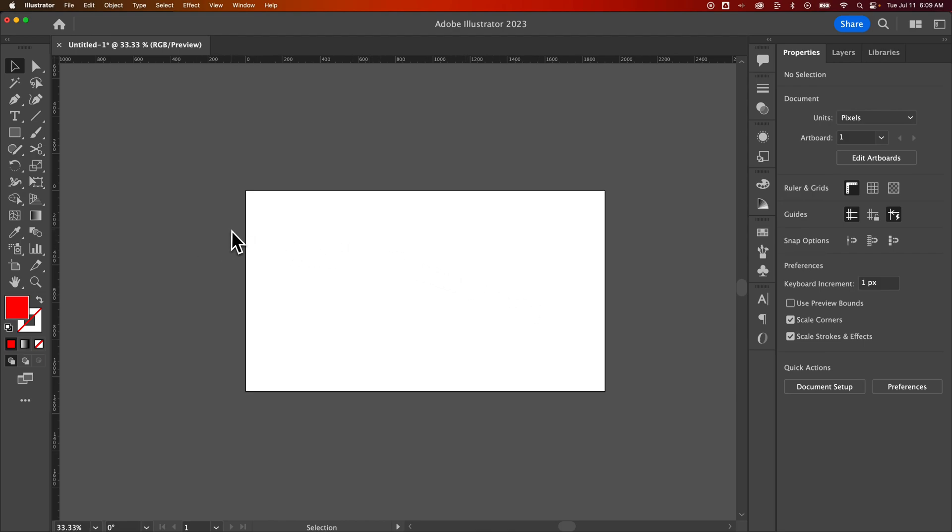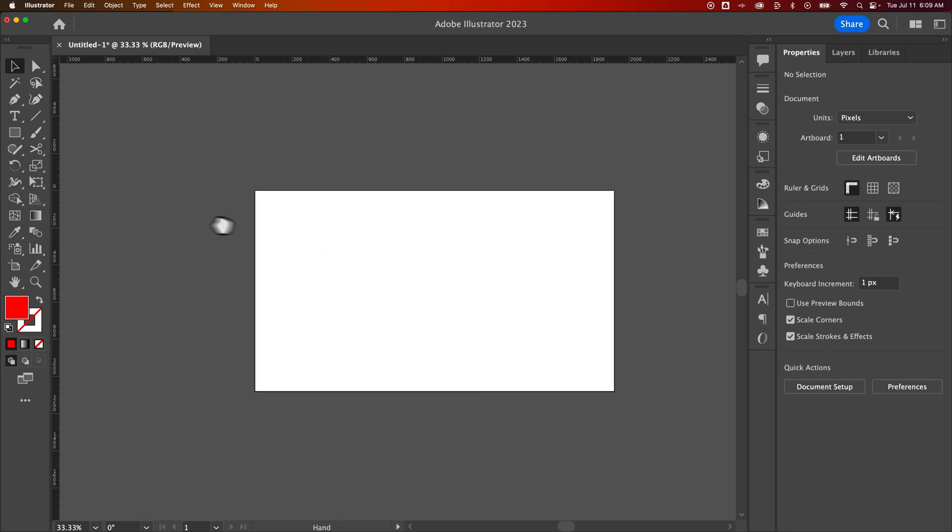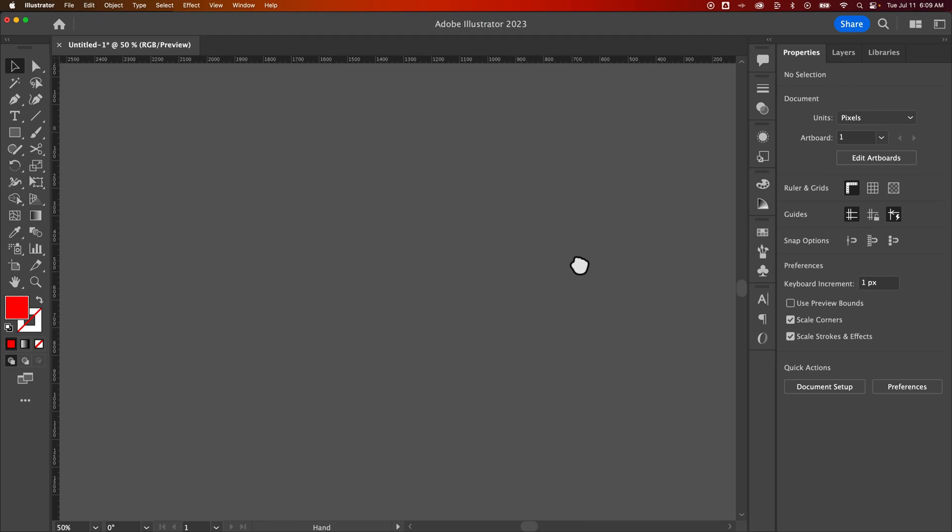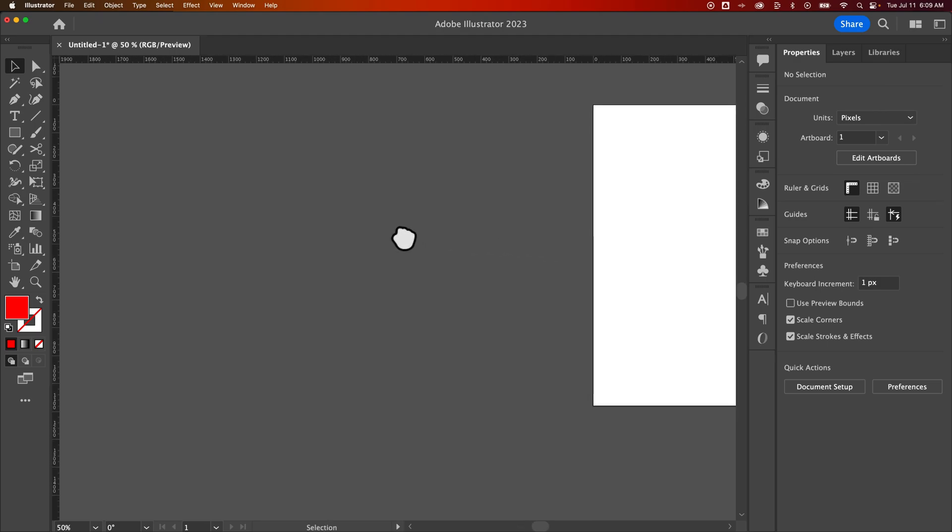Then you could change the size of that rectangle and apply it to anything you want, like images here in Illustrator or just your document itself. I actually do it to the background of some of my thumbnails here on my Illustrator channel.